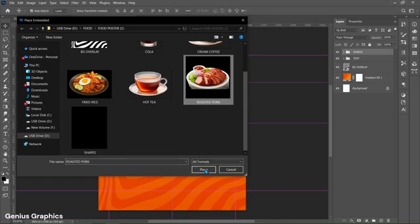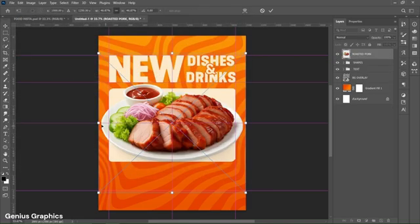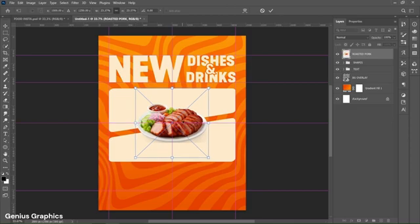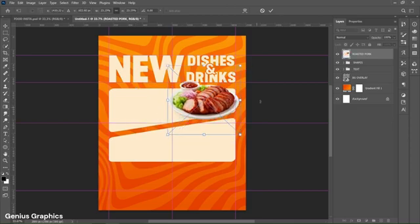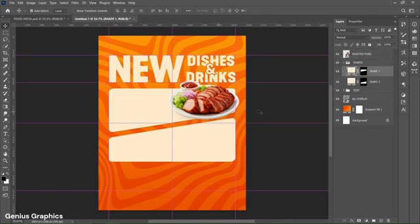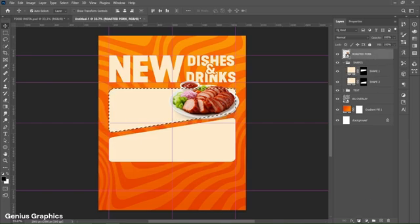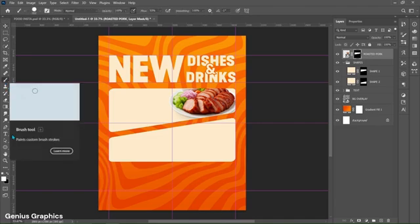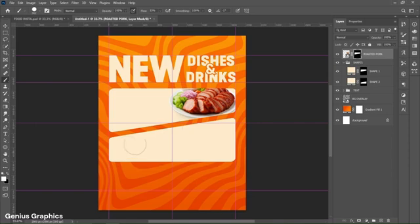From File, place the roasted pork dish image and resize and place it accordingly. Hold Ctrl and left click on the Shape 1 layer mask to make a selection. Select the dish layer and add a layer mask. Then select the Brush tool, make sure the foreground color is white, and start brushing on the dish portion that needs to pop out.